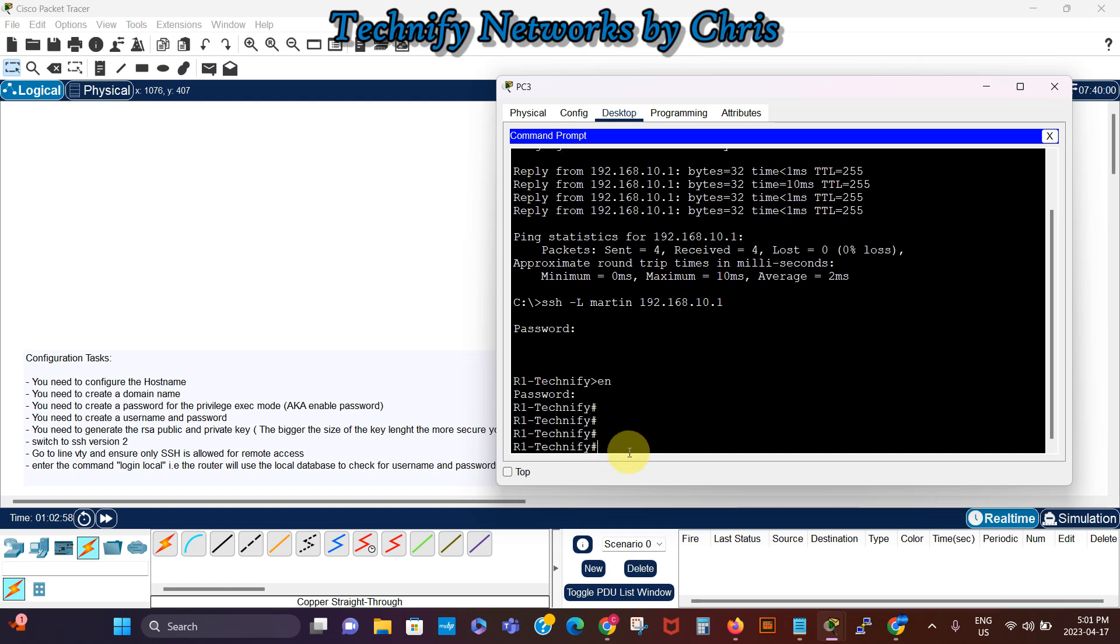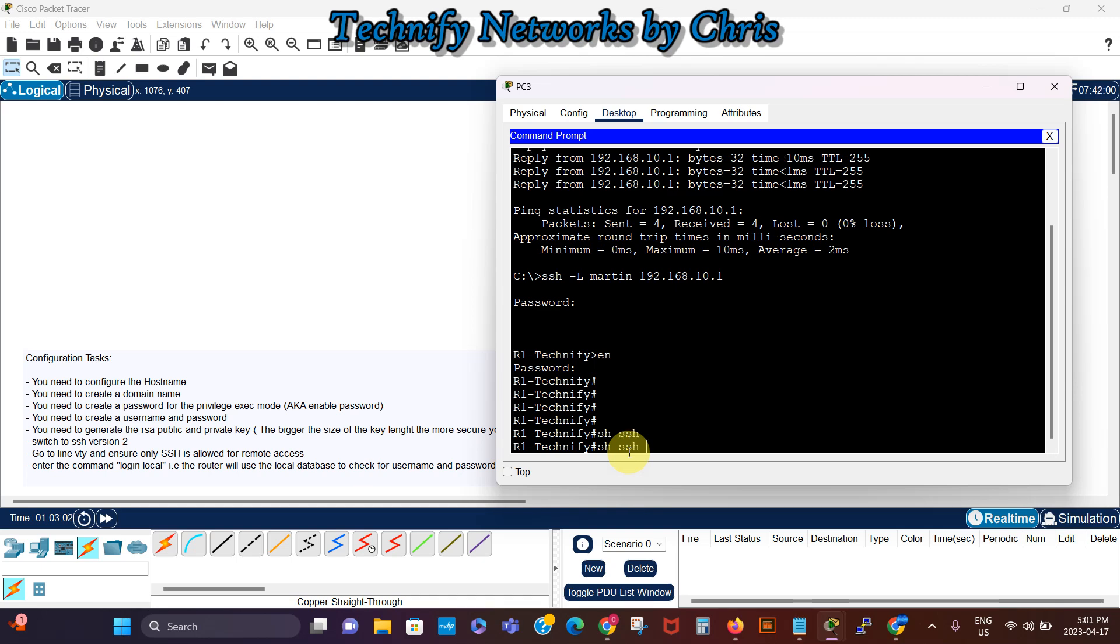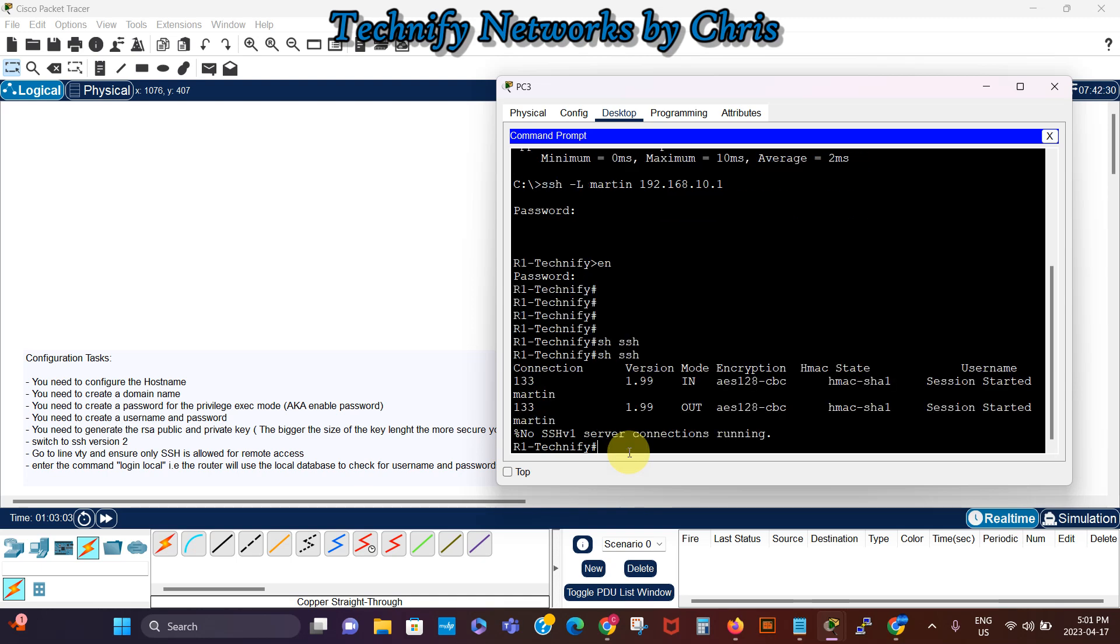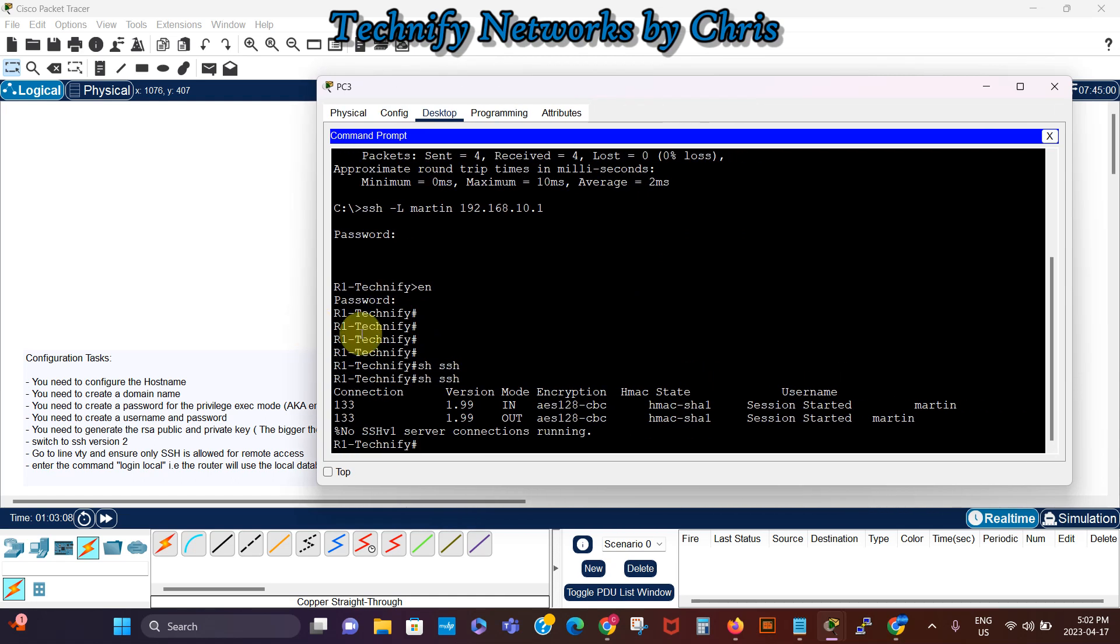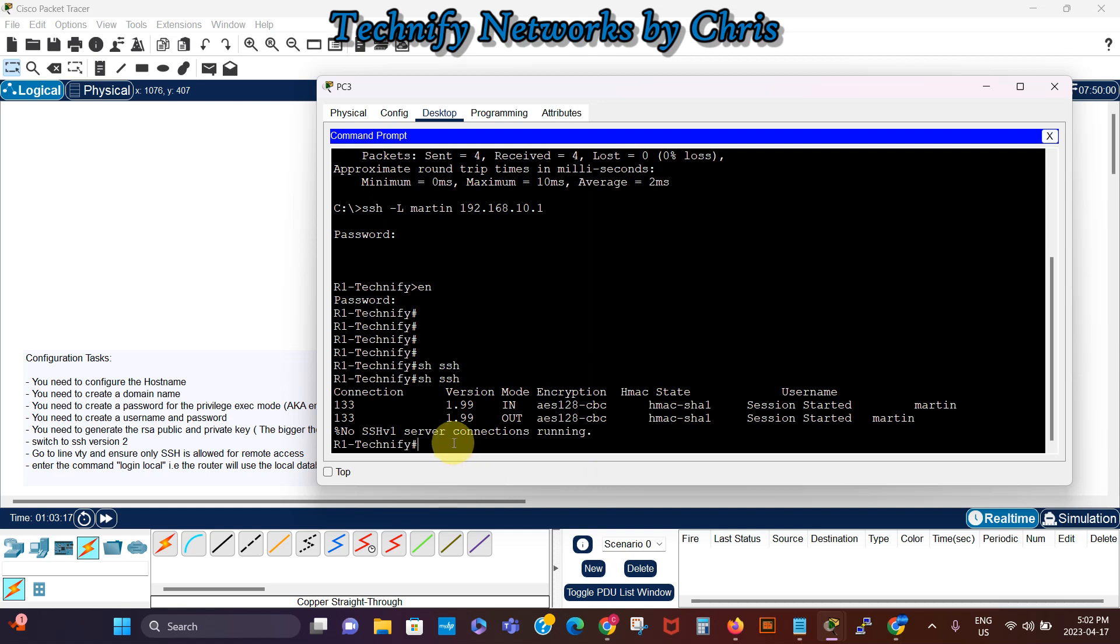Yeah, so now I can say show SSH. So you can see we are currently logged in remotely as Martin. Yeah there's a username Martin, and normally this should be 2, so it's showing 1.99 but it's SSH version 2.